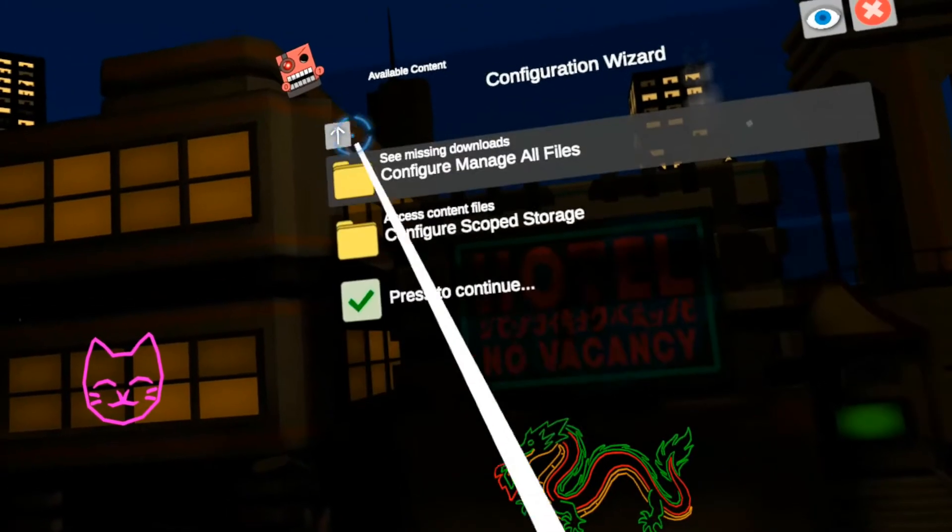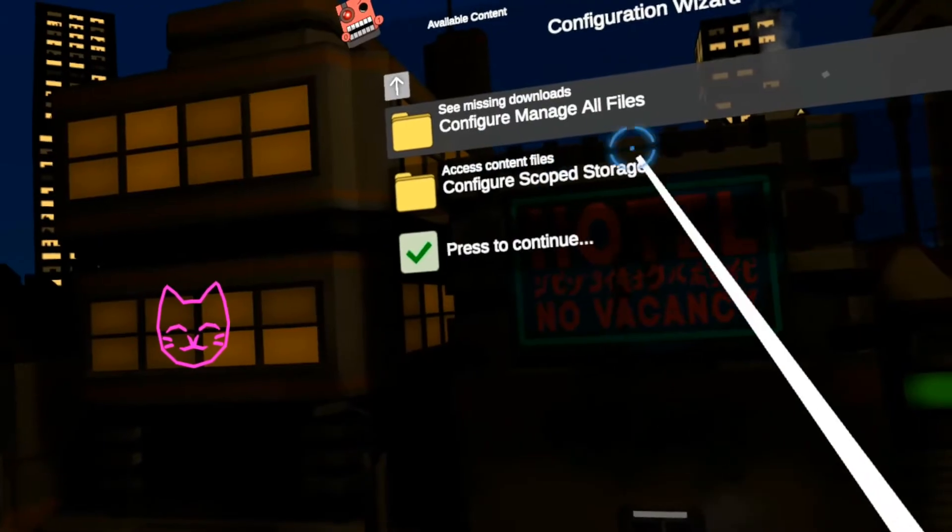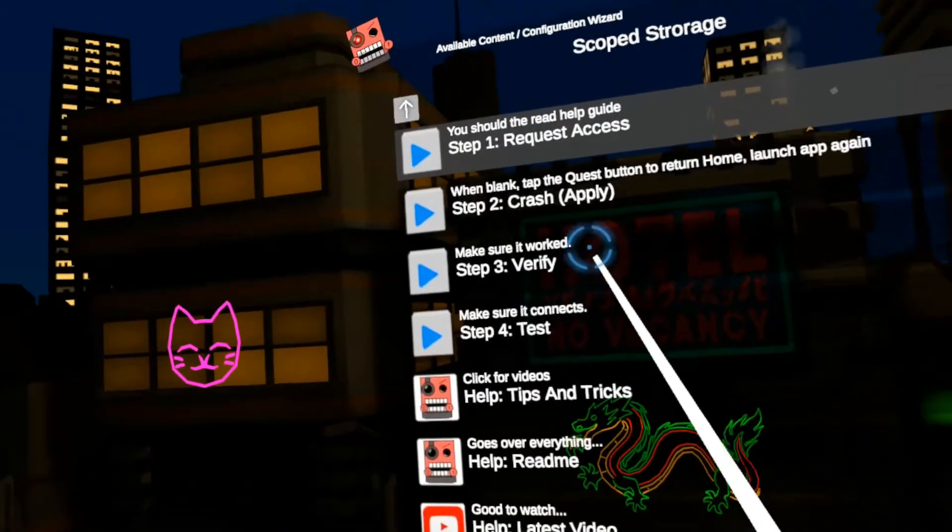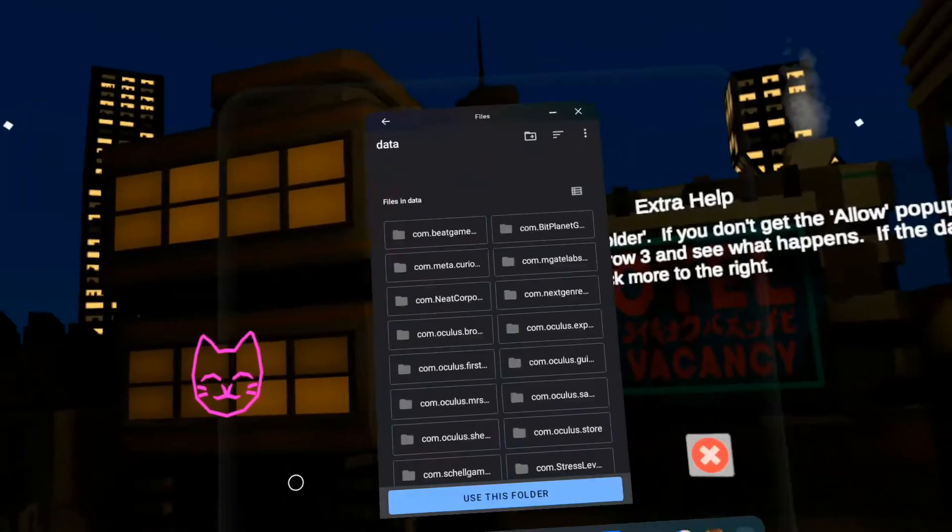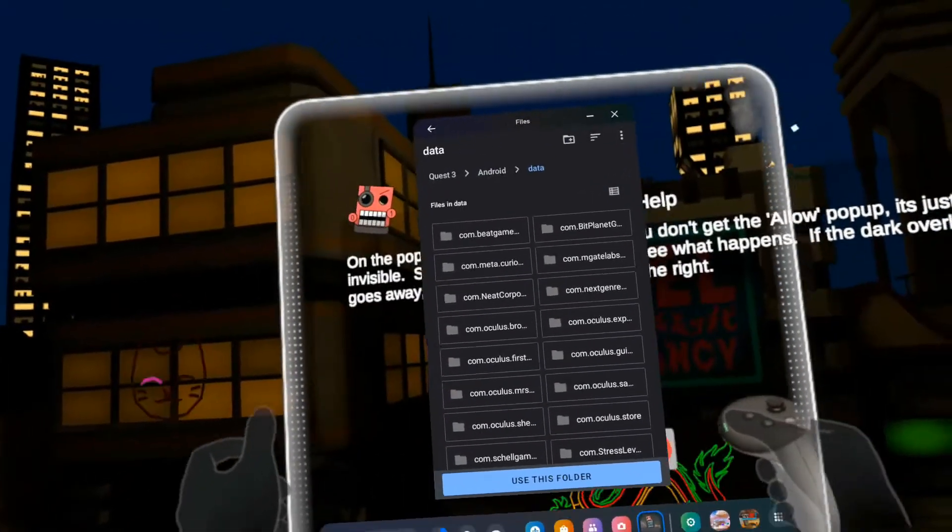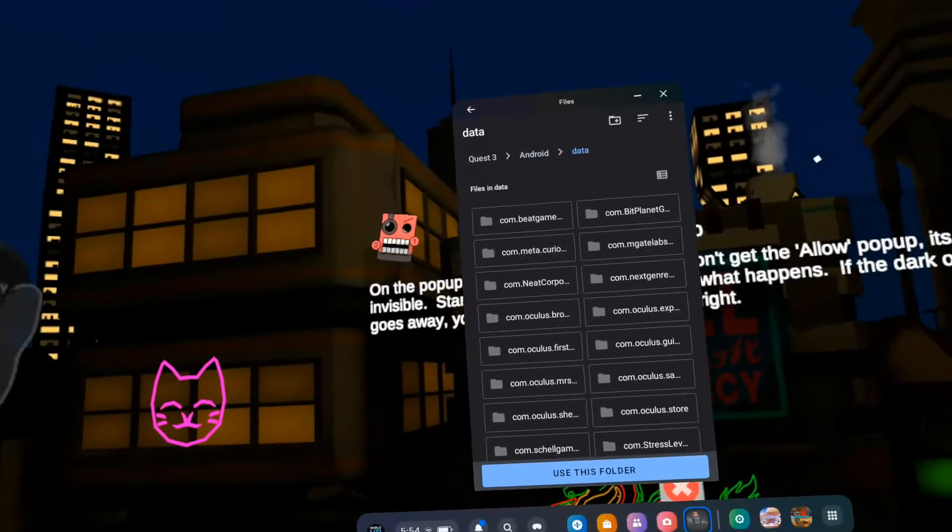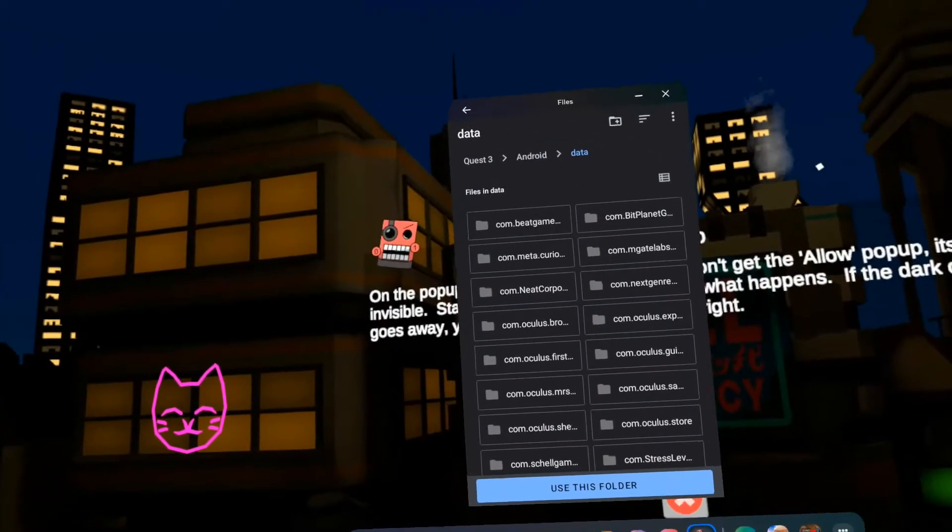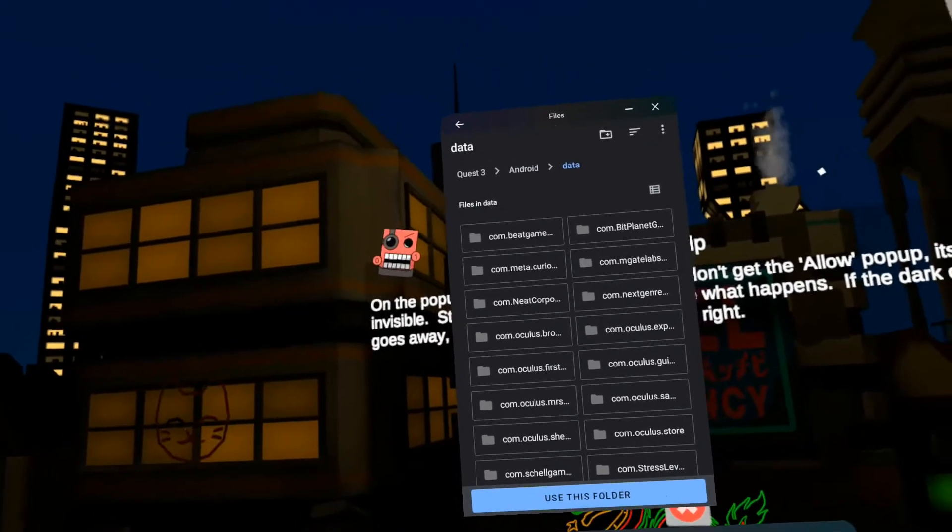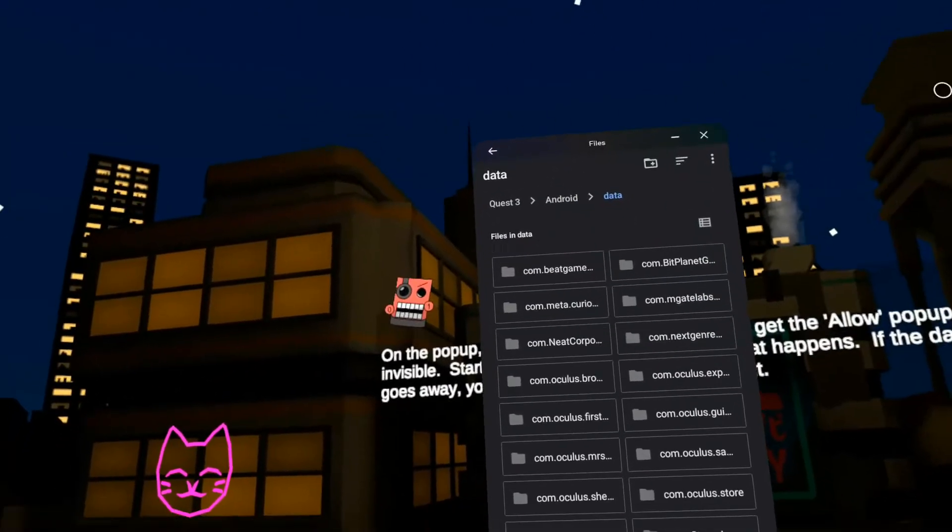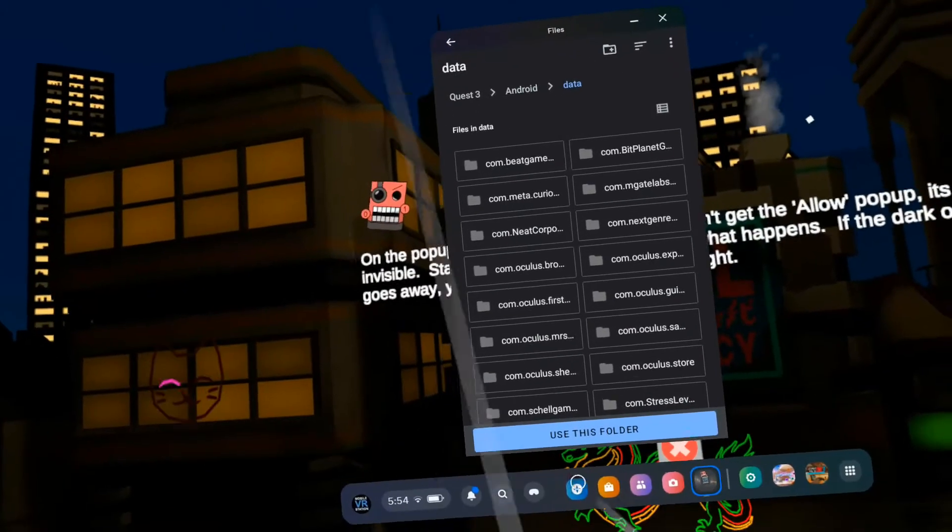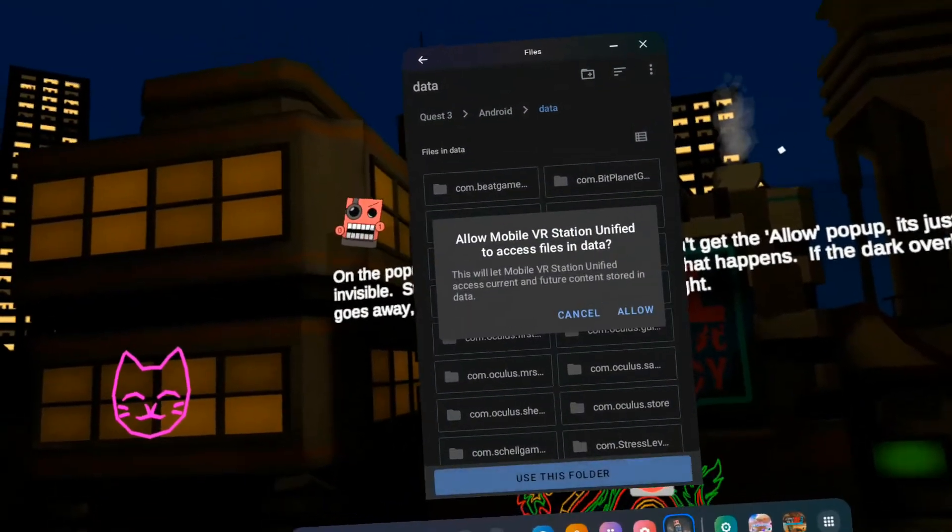Let's go to the second part. Configure scope storage. First thing I'm going to do is I'm going to request access. Alright, now here is the scope storage access window. Now, these things up top you see, don't click on them. Just ignore them. All we want to do is click on use this folder.